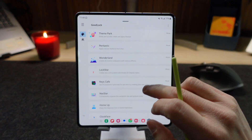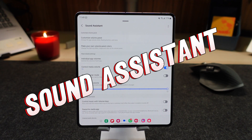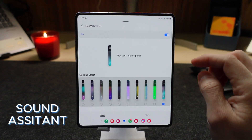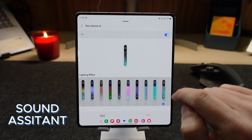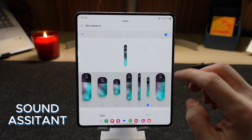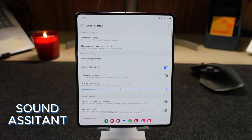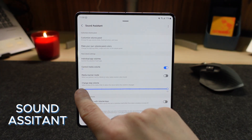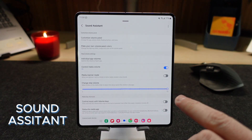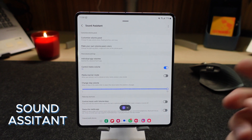Coming back to the main screen, we are going to find the other option which is Sound Assistance. I really like this one. You can customize your volume panel here. You have so many colors to choose from. You can make it bigger and slimmer and you can apply a theme to it as well. This is a pretty good option. You can choose here what happens when you increase the volume — how much do you want to increase it? It's by five or by ten — you can choose it.